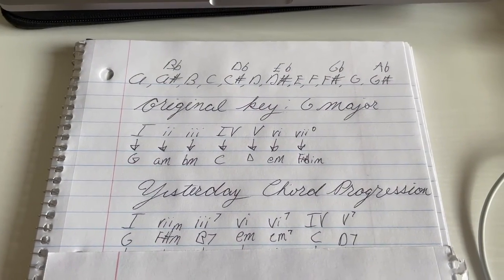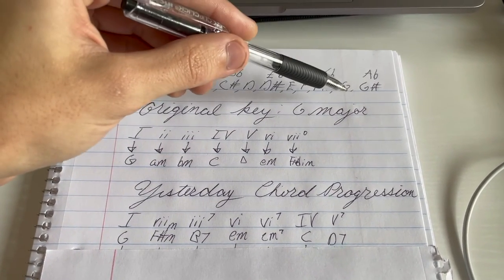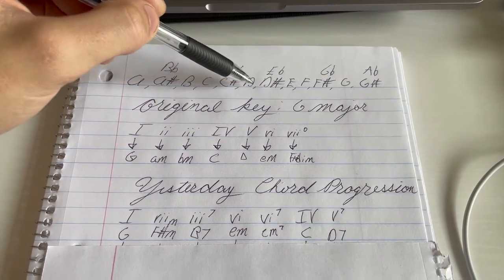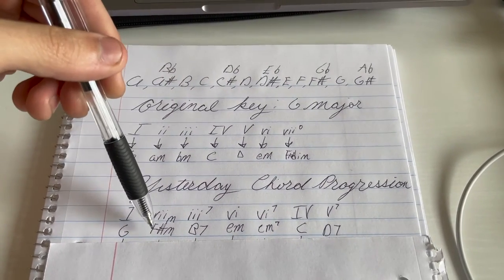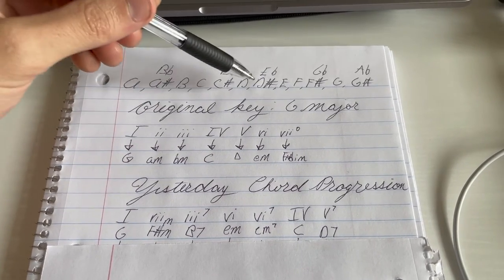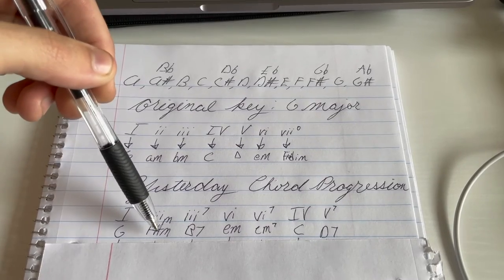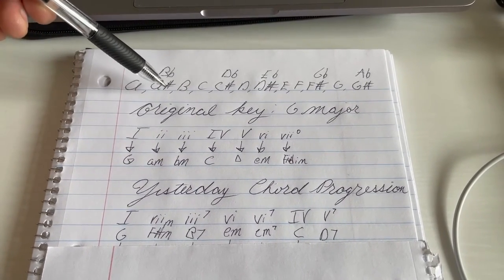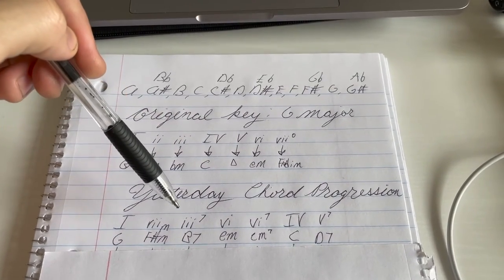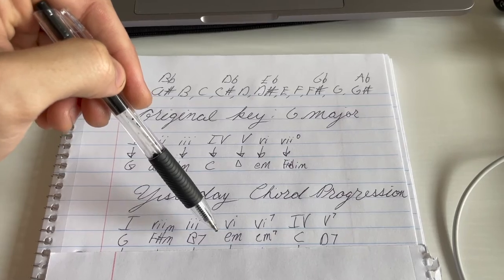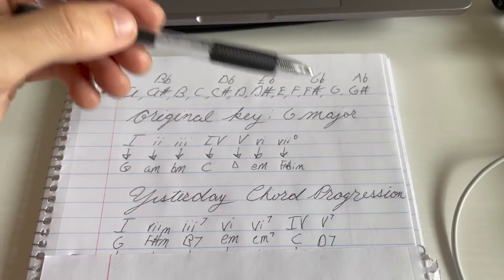Now the key to transpose — we want to go from G to D. How do we get there? We walk down: 1, 2, 3, 4, 5 half steps to get to D. Now let's do the same thing and figure out what F-sharp minor would become. F-sharp minor, we walk down 1, 2, 3, 4, 5 — we get C-sharp minor. For B7, we're going to go down 1, 2, 3, 4, 5 — we end up with F-sharp major 7. Now I want you to do the same thing for E minor, E minor 7, C, and D7.